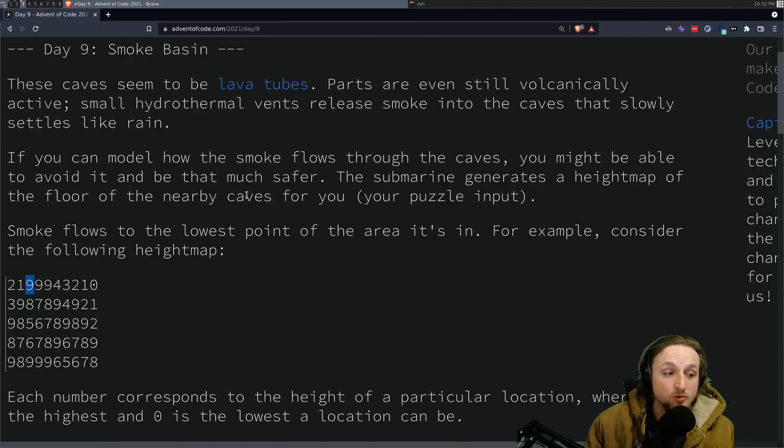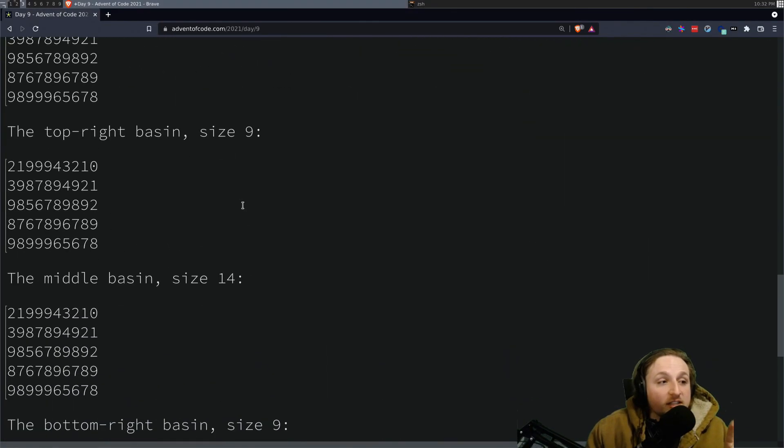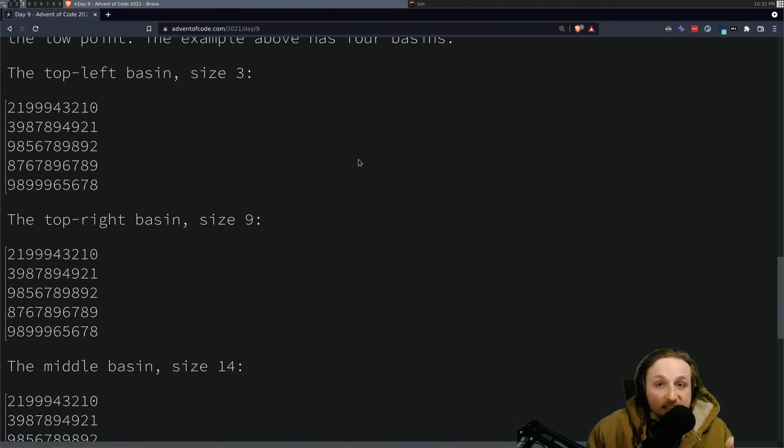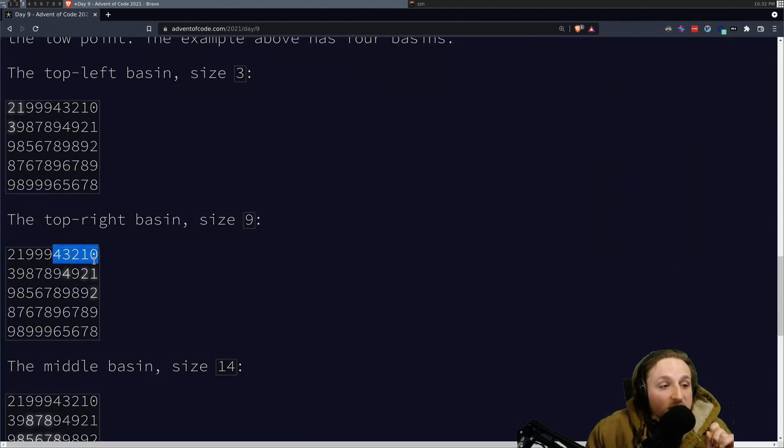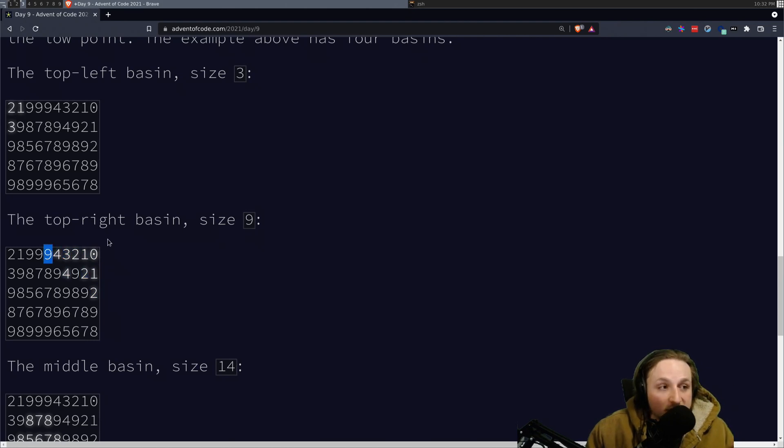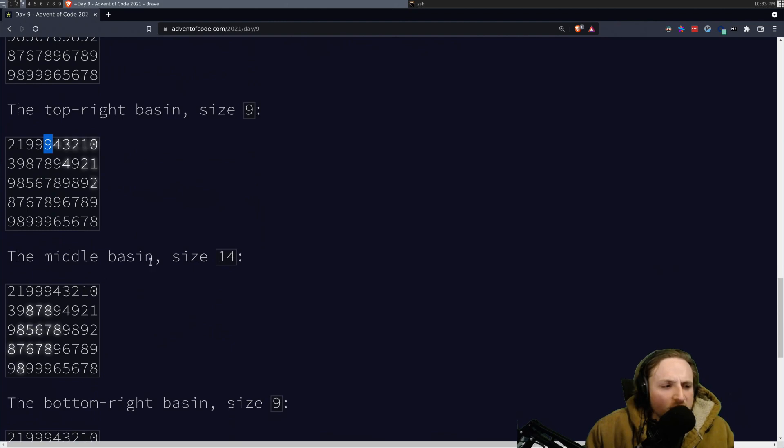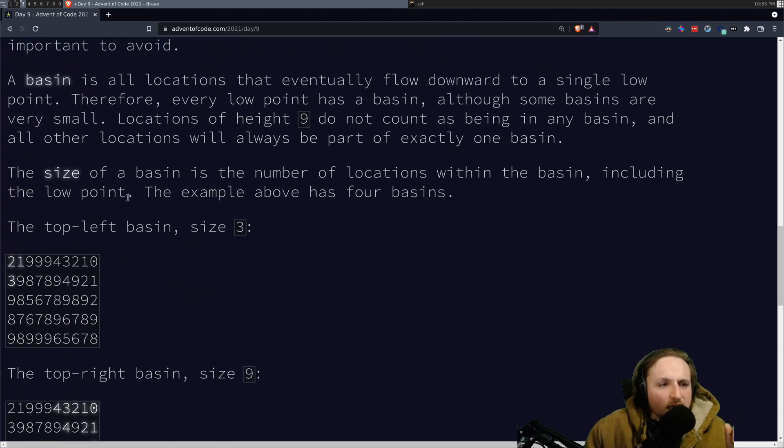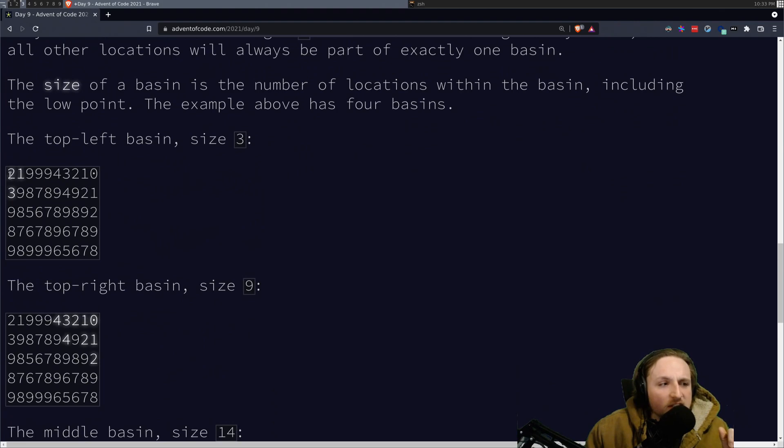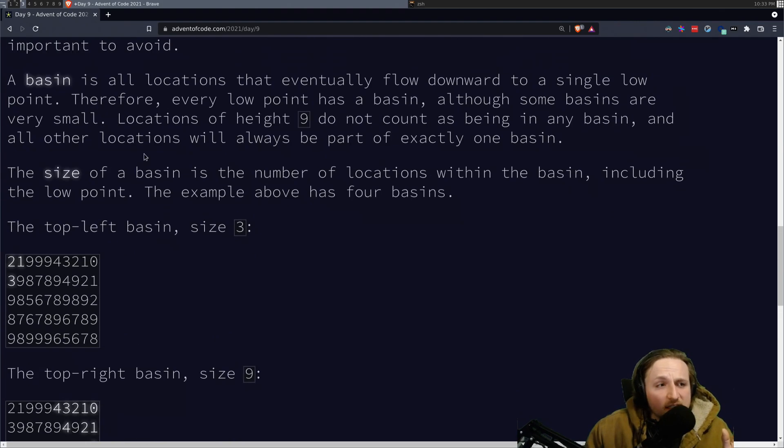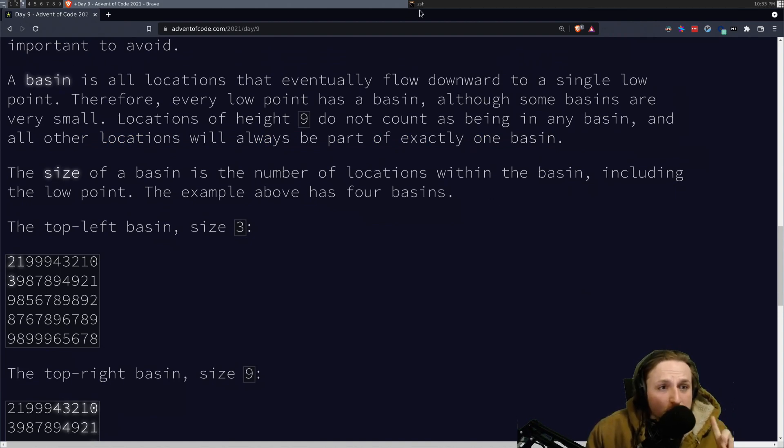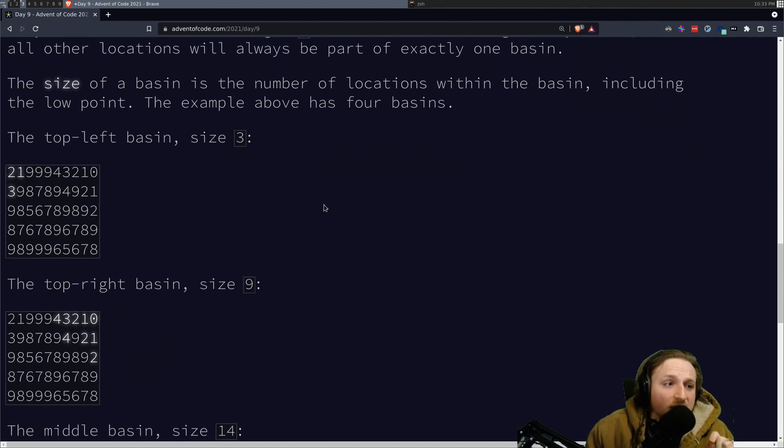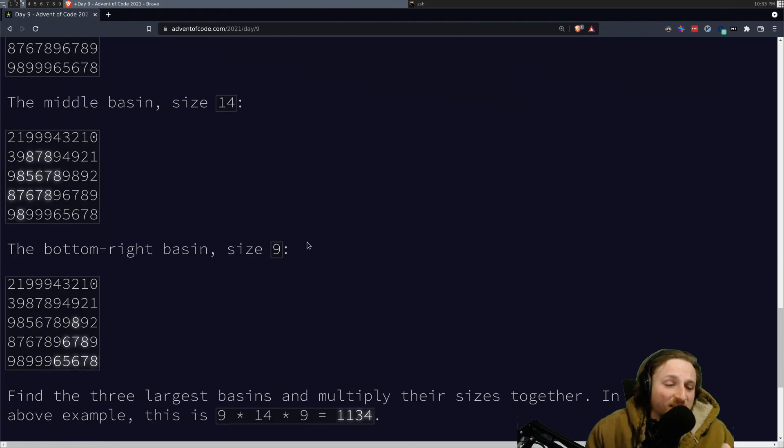For part two, what they're looking for you to do is find all of what they call the basins. So for the basins, what you're looking to do is you're looking to find all the spots starting from an anchor. You're looking to find all the spots that are still lower than nine, basically. It's actually not lower than nine. It's just lower than the number surrounding them. But I think it ends up being less than nine. And so when you do that, you're going to get each of these basins. You're guaranteed that each of the locations will only be part of one basin. We're going to abuse that fact in part two. We're going to use that quite to our advantage.